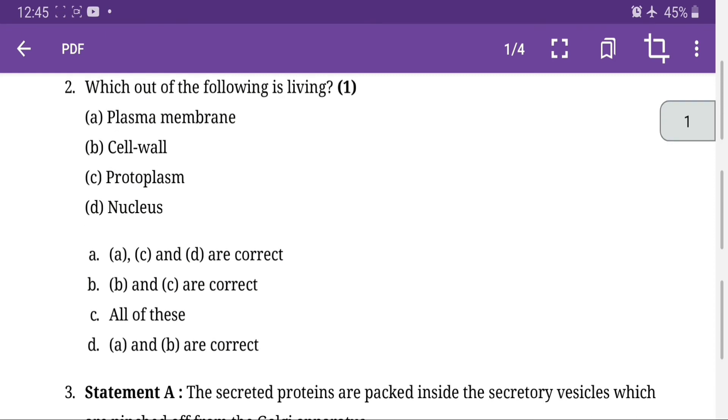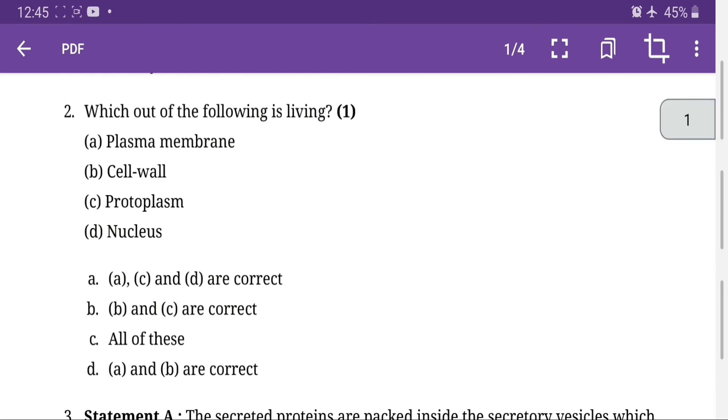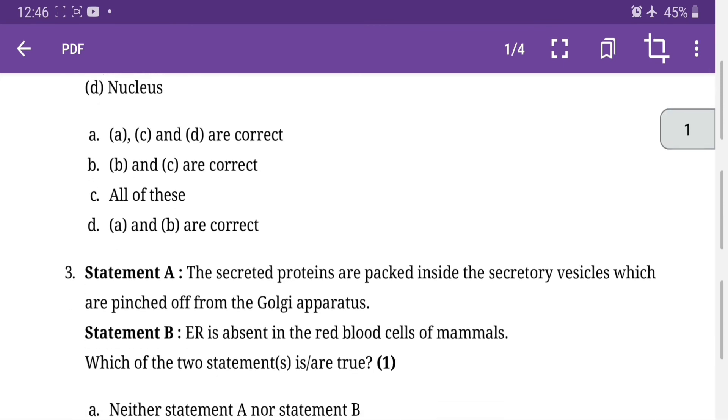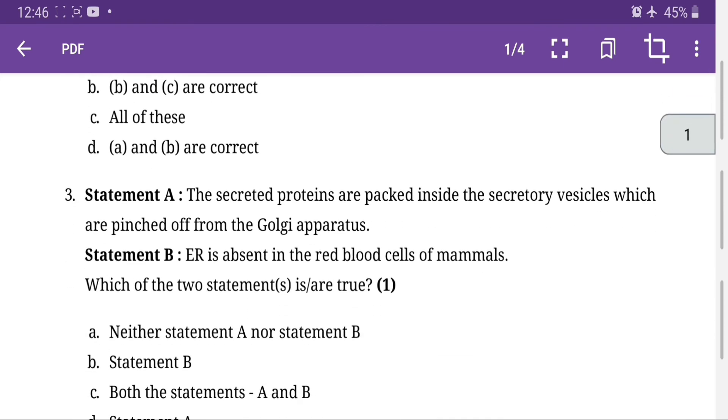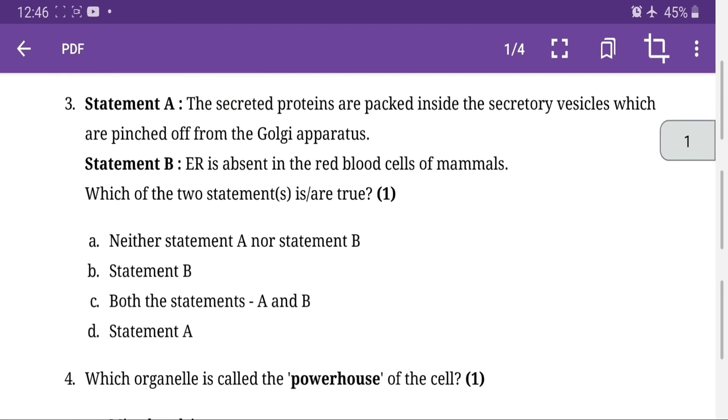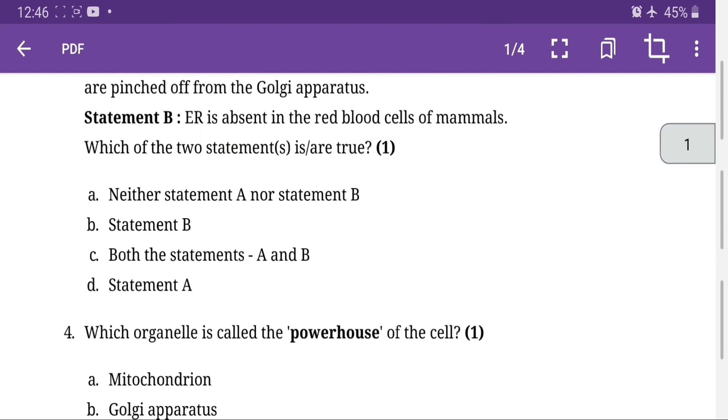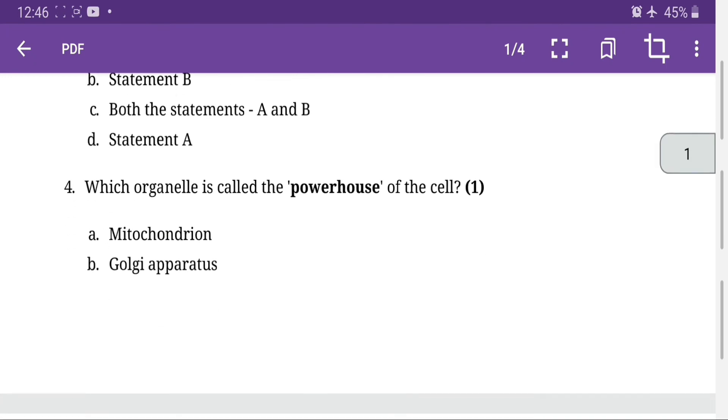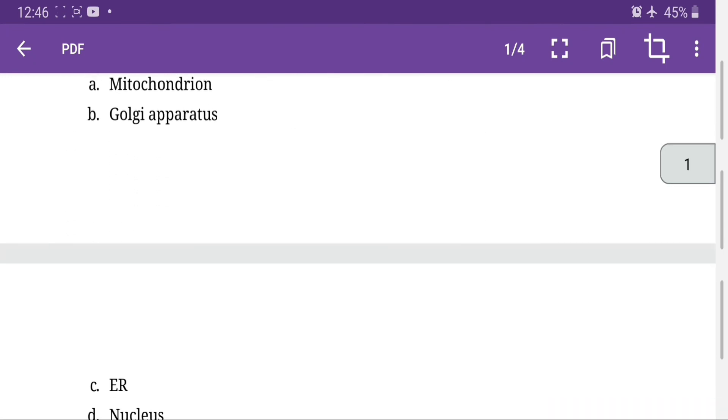Statement A: The secreted proteins are packed inside the secretory vesicles which are pinched off from the Golgi apparatus. Statement B: ER is absent in the RBC of mammals. So option C, both statement A and B are true. Which organelle is called powerhouse of the cell? Option A, mitochondria. All cells arise from pre-existing cells, so option A is the right answer.